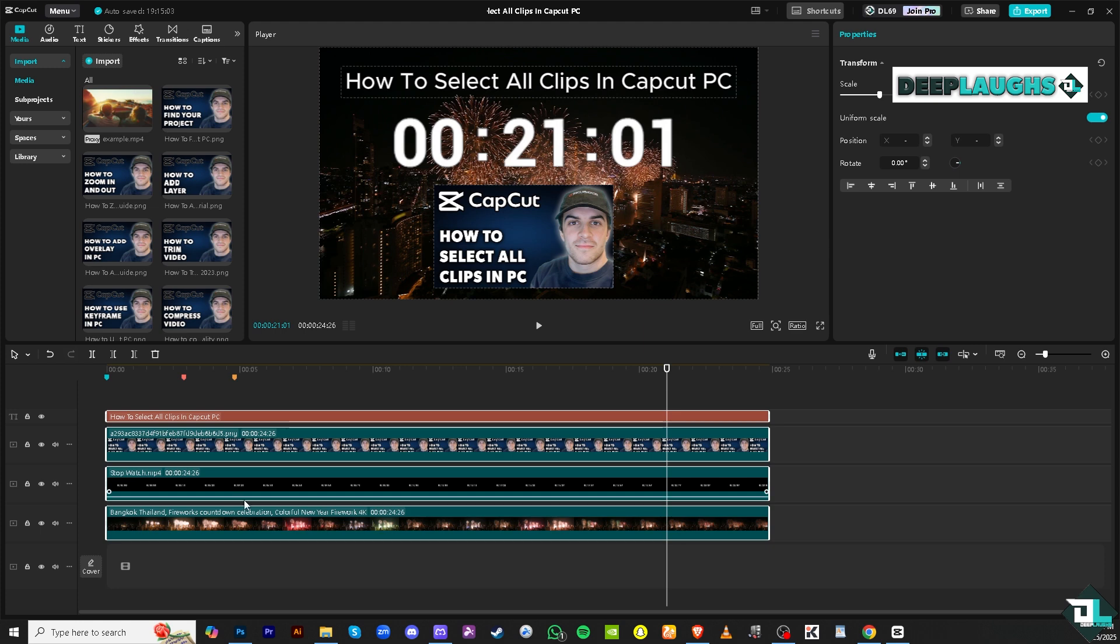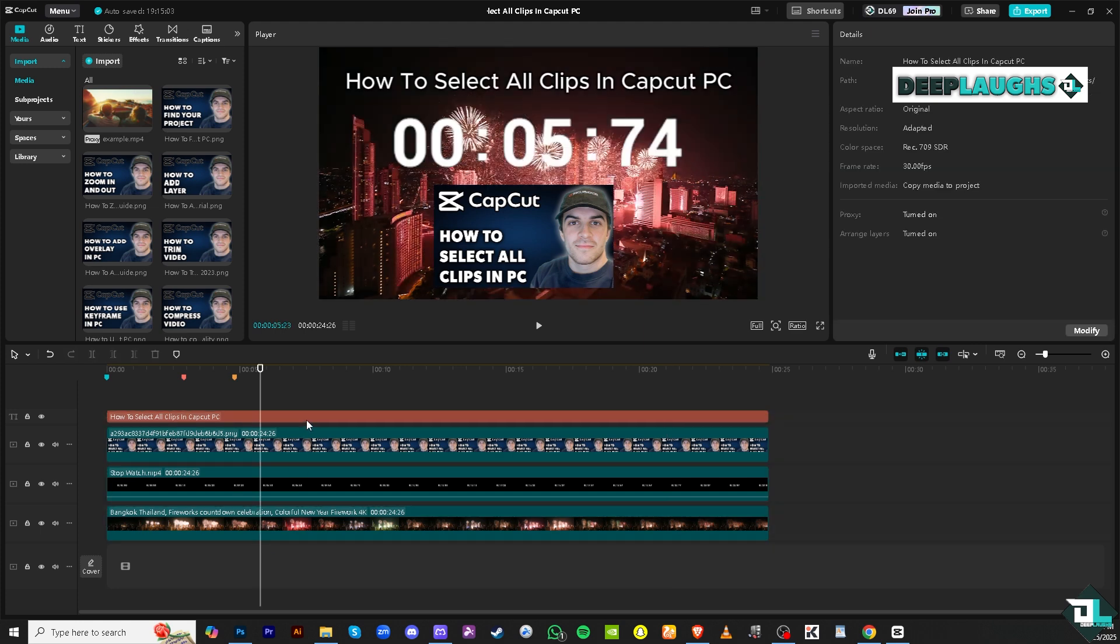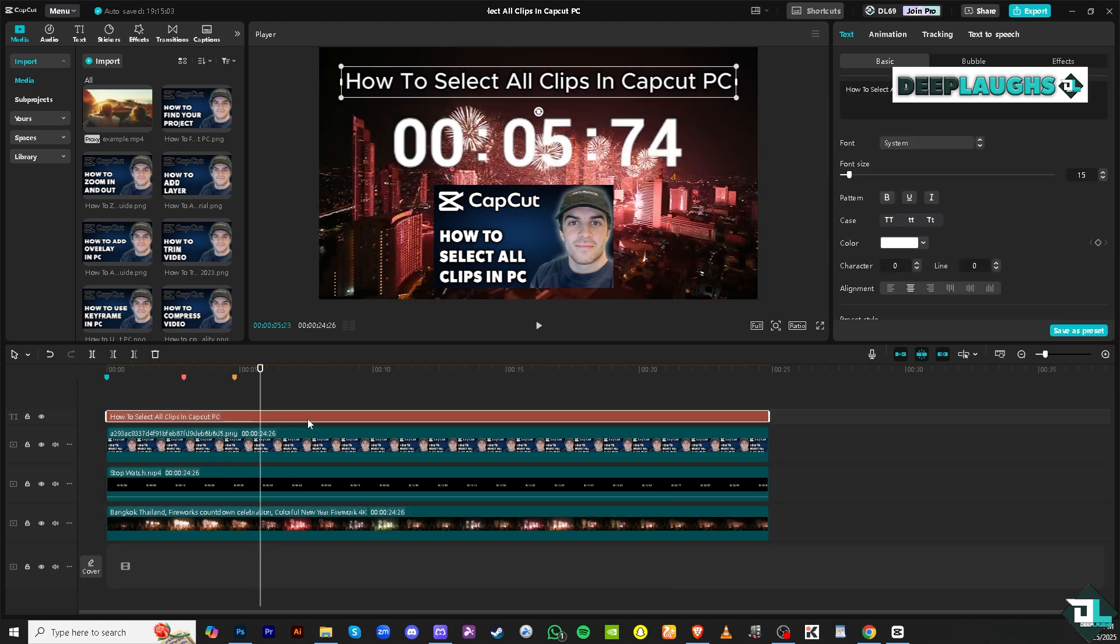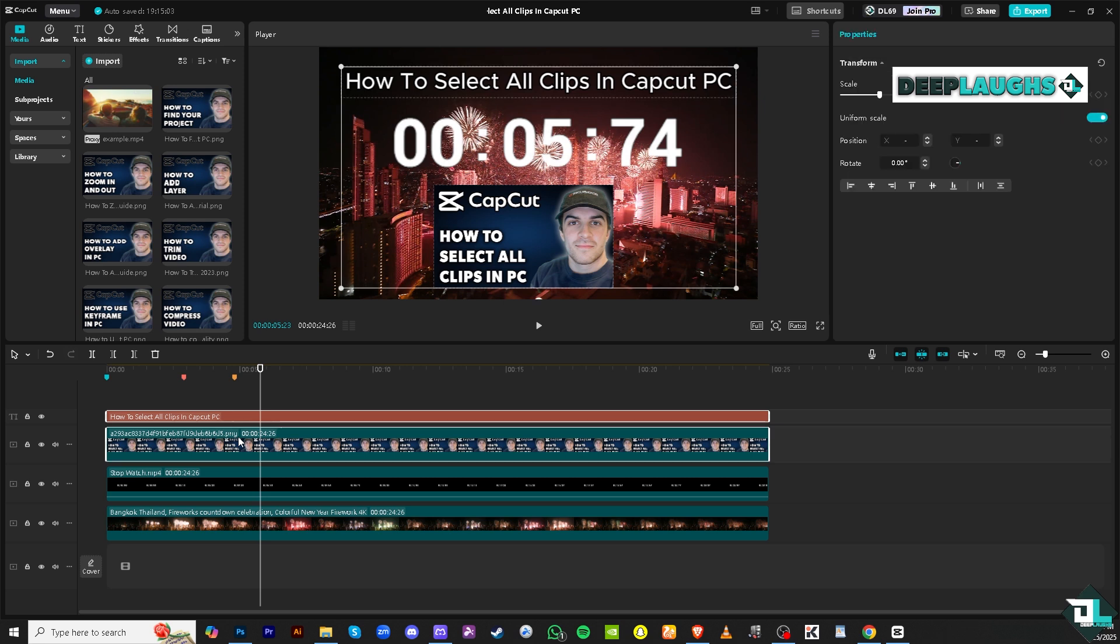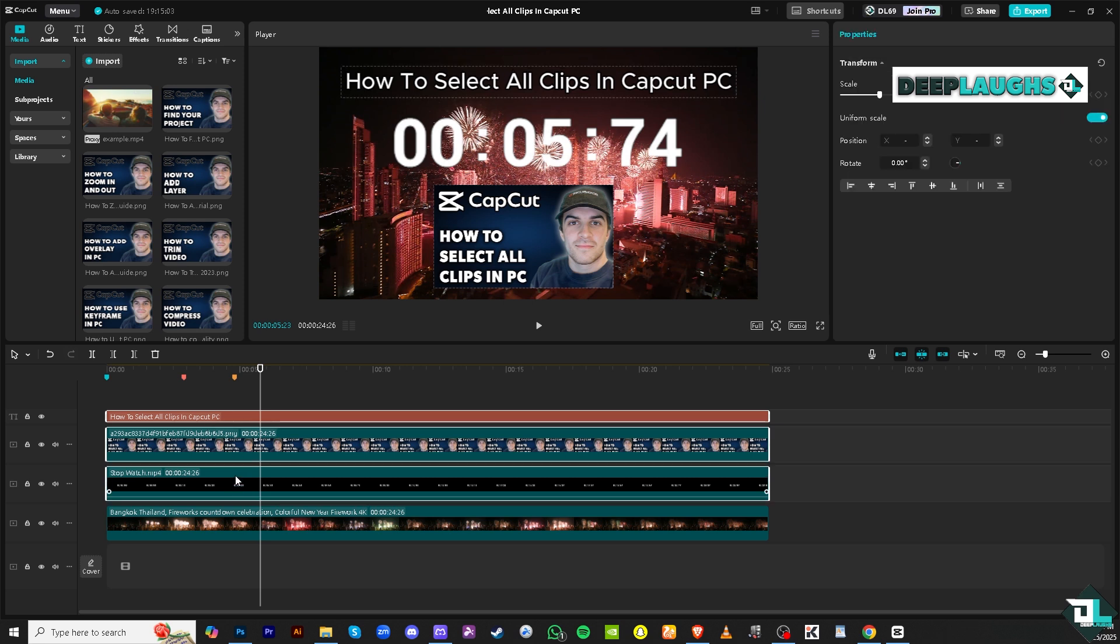You can also press Ctrl or Command on your Mac and then select the other clips one by one - first one, then the third one, then the fourth one.